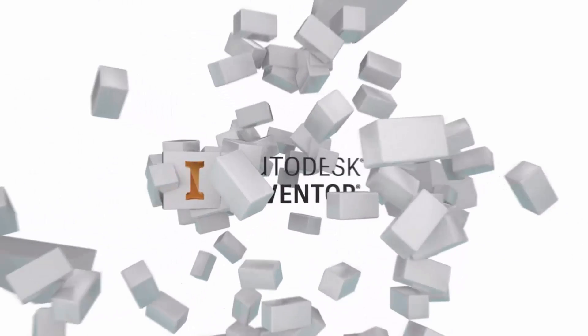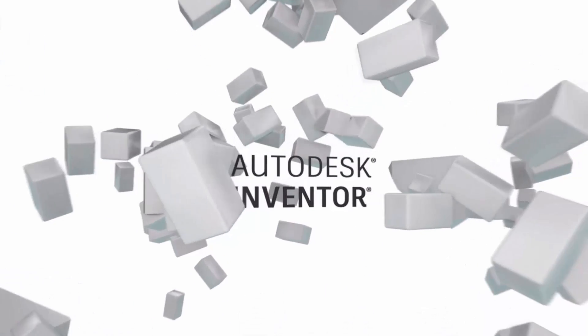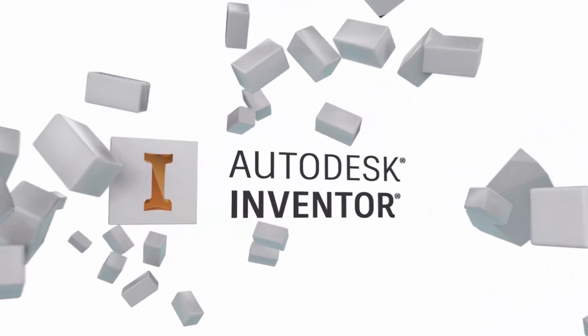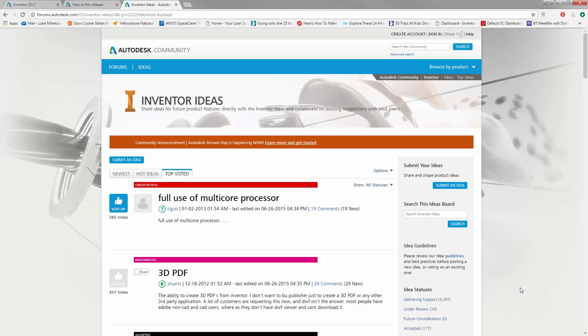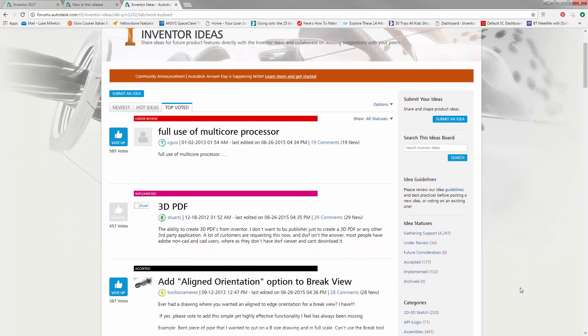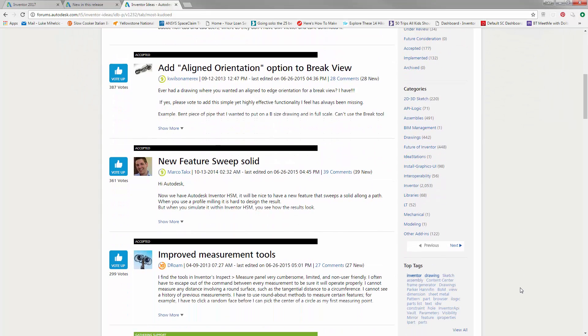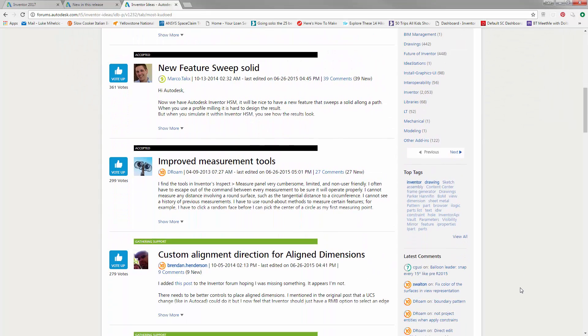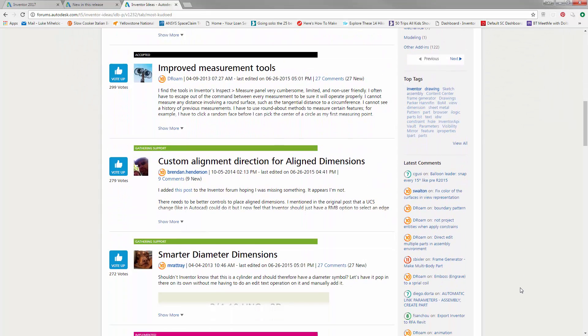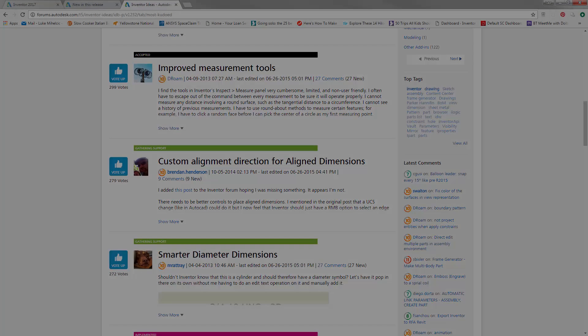Autodesk Inventor 2017 DOT 3 release delivers updates and enhancements based on your feedback from Inventor Ideas. Let's take a look at some of those updates as well as other general enhancements.